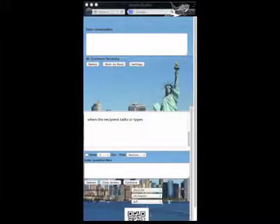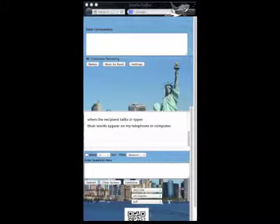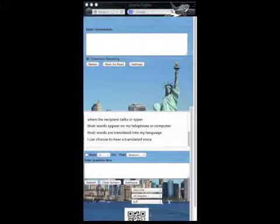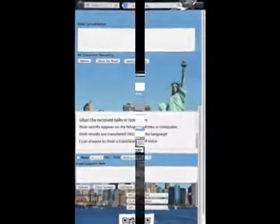When the recipient talks or types, their words appear on my telephone or computer. Their words are translated into my language. I can choose to hear a translated voice.